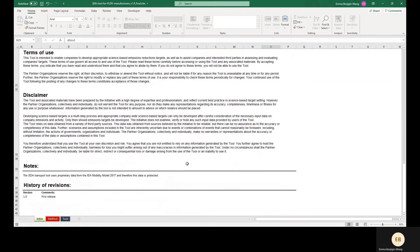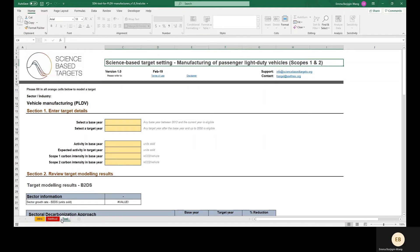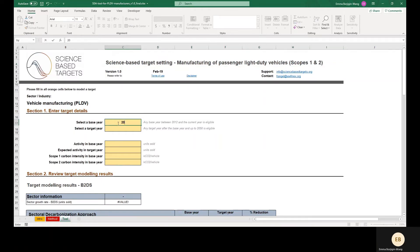Let's get started. We'll first enter a Base Year and a Target Year. For this demo, we'll use 2019 as a Base Year and 2030 as a Target Year.